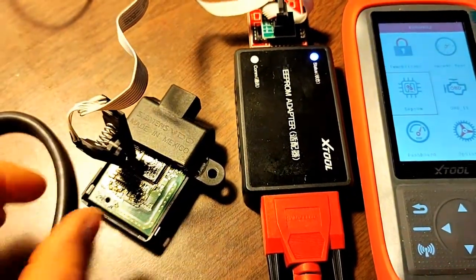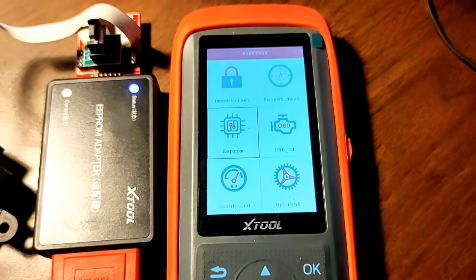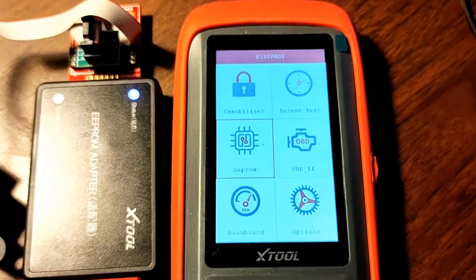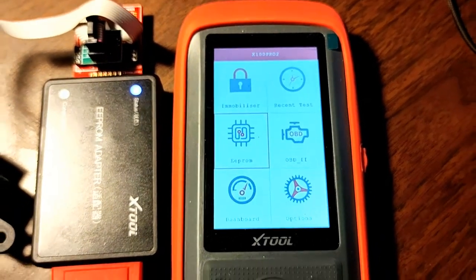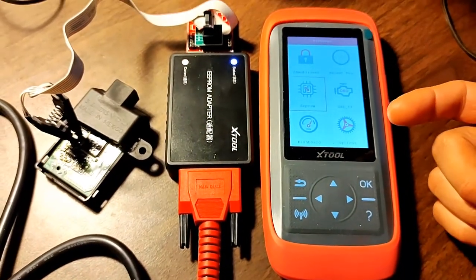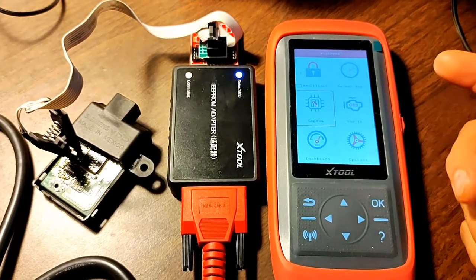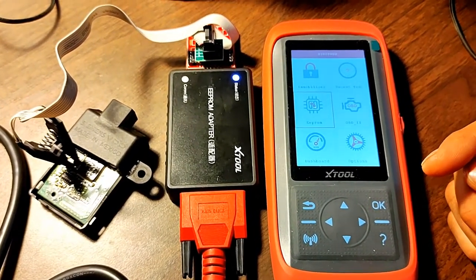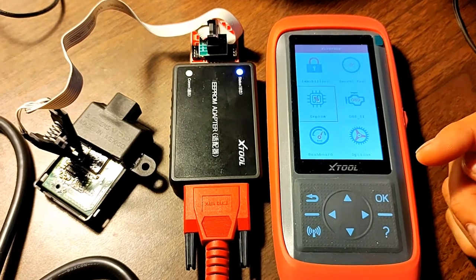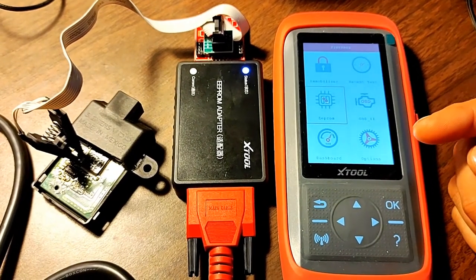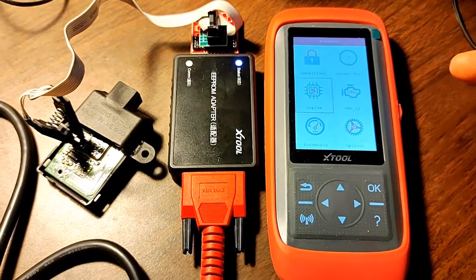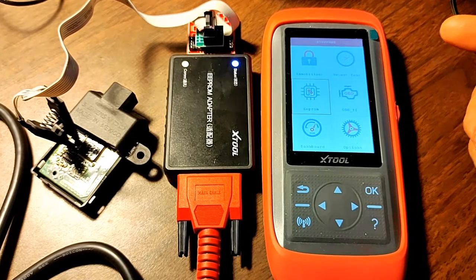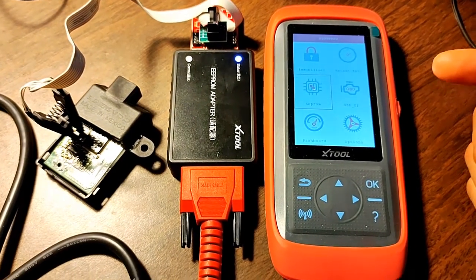As you can see I'm using this tool X100 Pro 2 which I used in my first video and I read some comments and some people are having problems with getting the PIN code. Let's do it again and record it in one video.